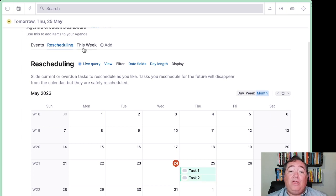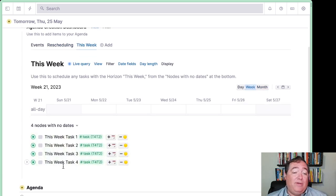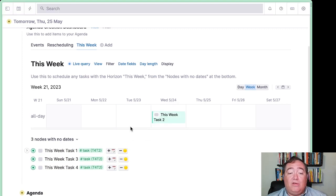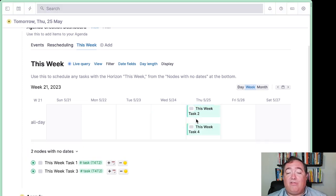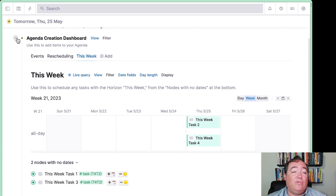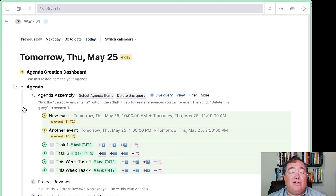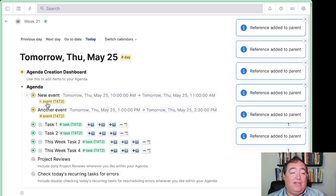On our This Week tab, we can take these tasks that don't have any dates on them — scheduled for this week — and say, I want to actually go ahead and do this one on the 25th, and this one as well. So if I have time for these, I'll throw them into the agenda too. And now I can create my agenda. I have my agenda assembly. I can select the agenda items, hit Shift-Tab, and then delete that query. And now they're sitting in my agenda directly.